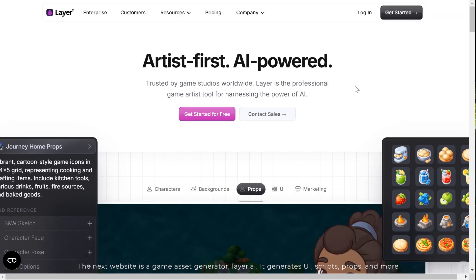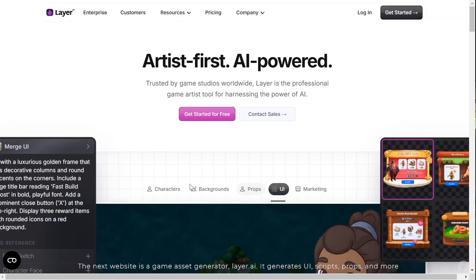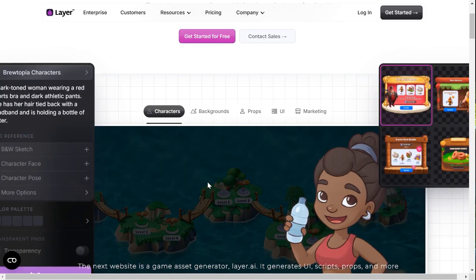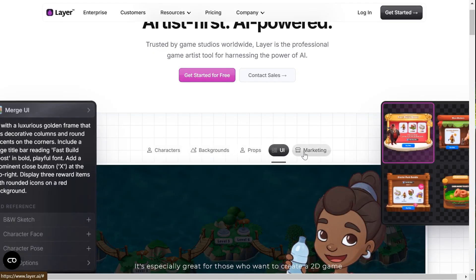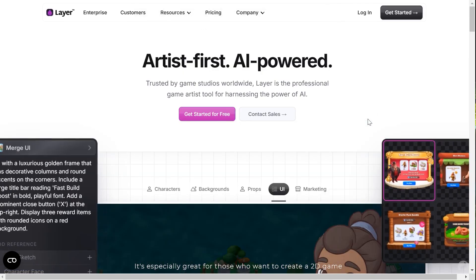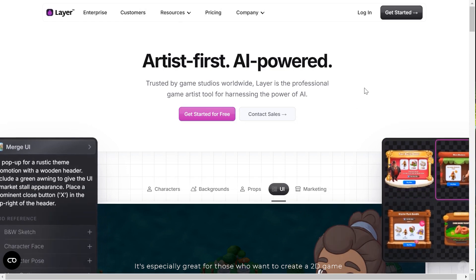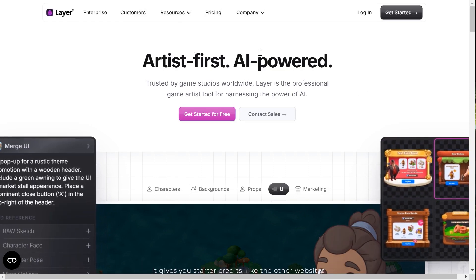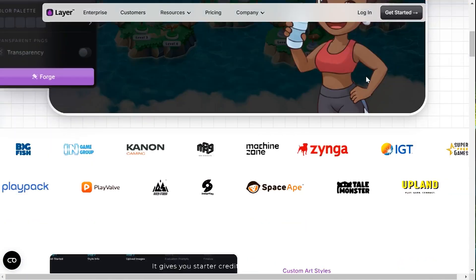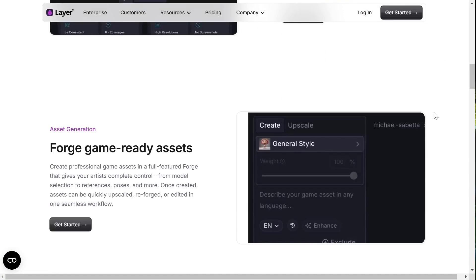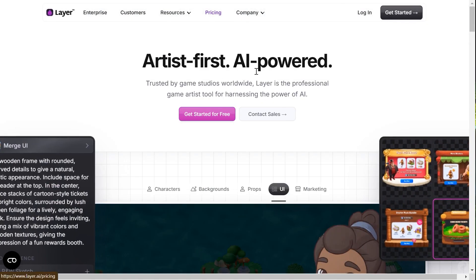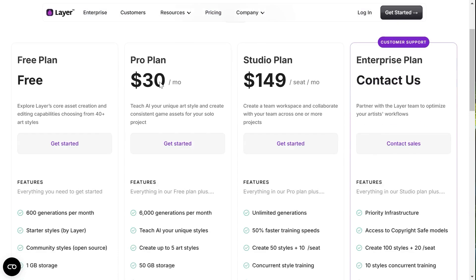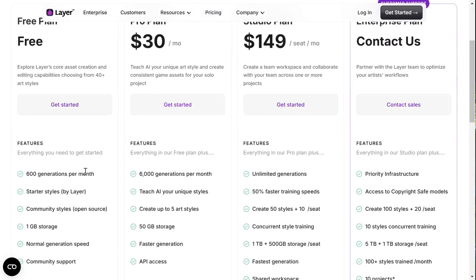The next website is a game asset generator — Lair.ai. It generates UI, scripts, props, and more. It's especially great for those who want to create a 2D game. It gives you starter credits like the other websites, and it will replenish your credits every month.